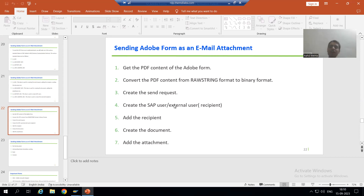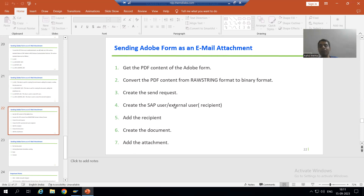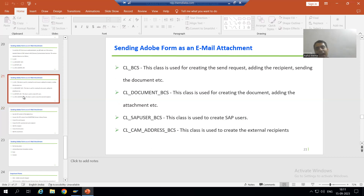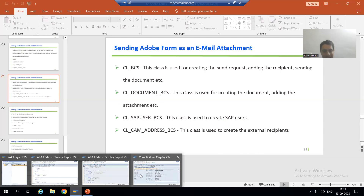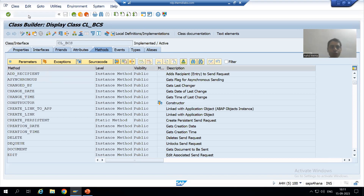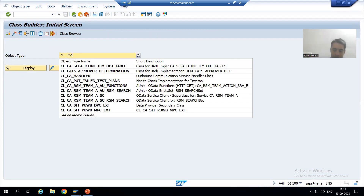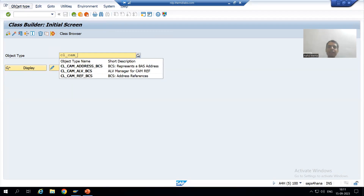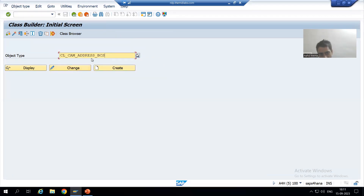From SAP we want to send mail to an external recipient — for example, someone with a Gmail address or a Yahoo address. Whenever we want to create an external recipient, I will make use of a particular class. I will go to transaction code SE24 and use the class CL_CAM_ADDRESS_BCS. Previously we created the SAP user; now we will create the external user.